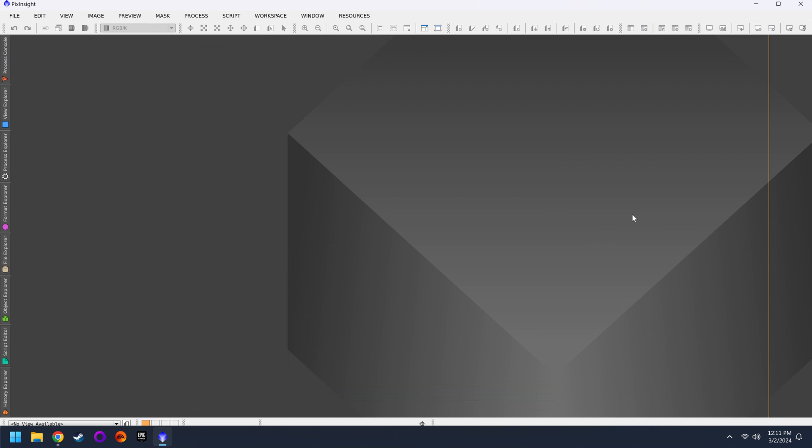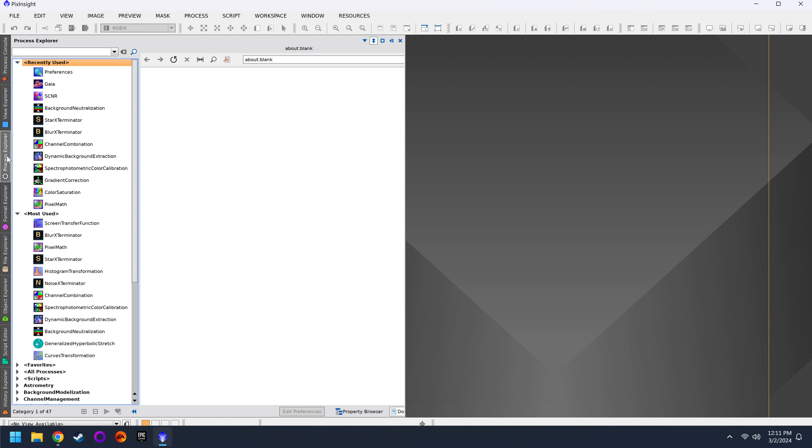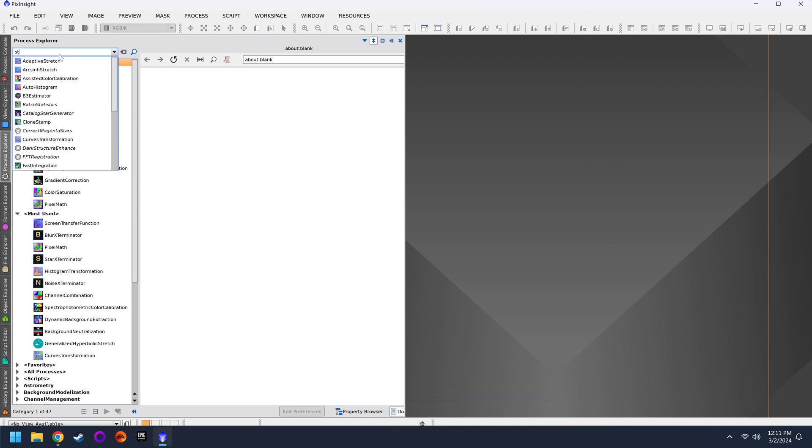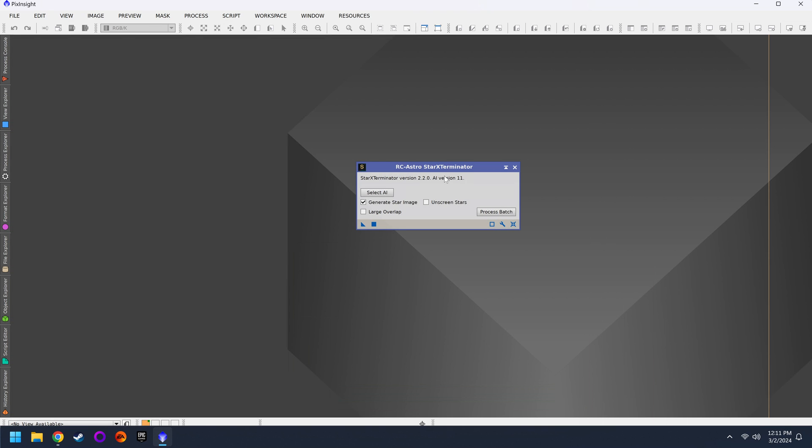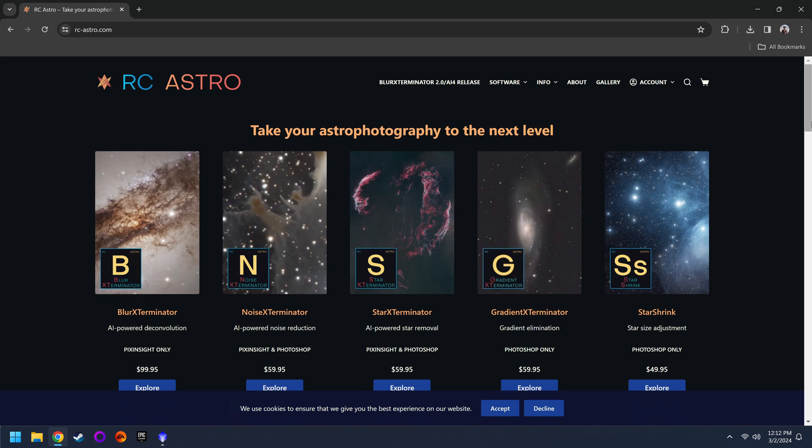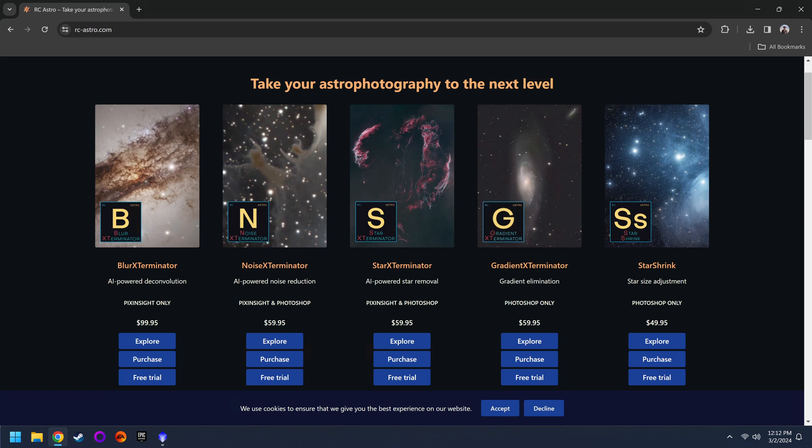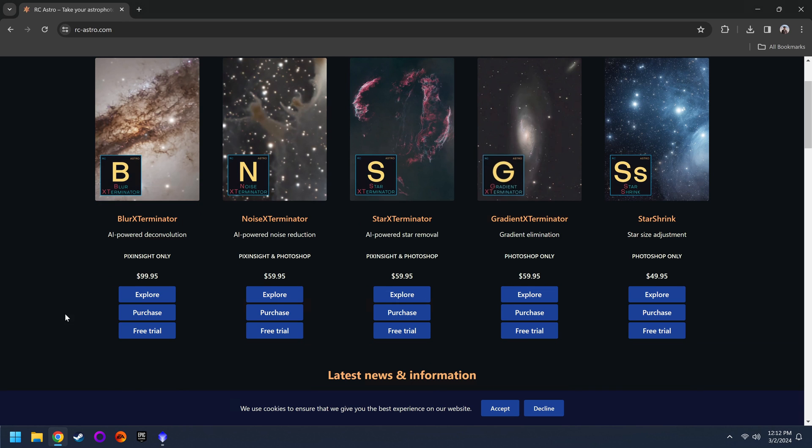There's one final thing that we have to do today. And that is to either purchase the three plugins from Russell Croman or get a free trial. Because if you go over to your Process Explorer on the left and you look for Star Exterminator or Blur Exterminator or whatever, you will not be able to run it until you purchase a license or again do the free trial. So here's what you want to do. Head over to rcastro.com and we're looking for Star Exterminator, Noise Exterminator and Blur Exterminator.